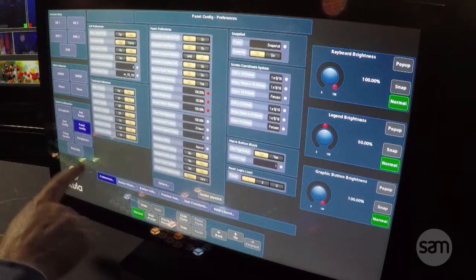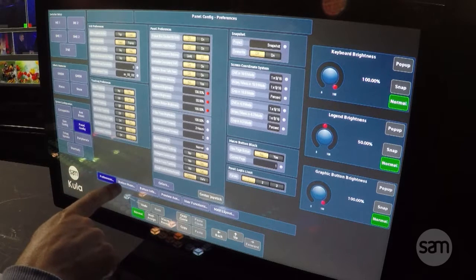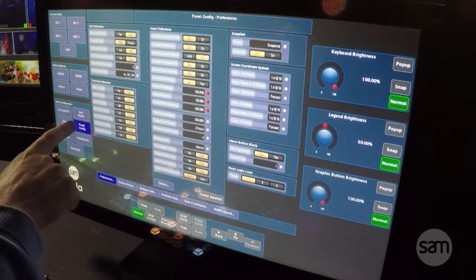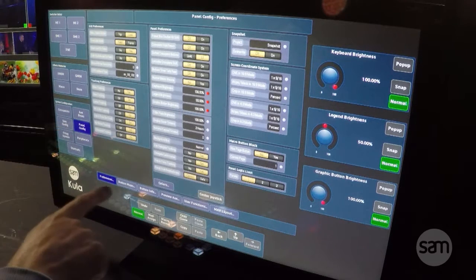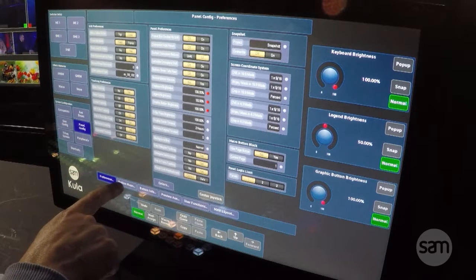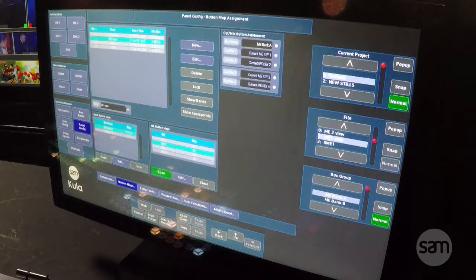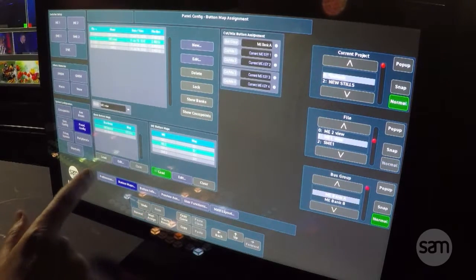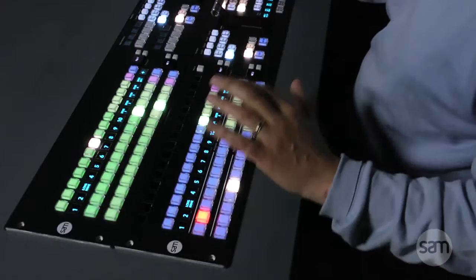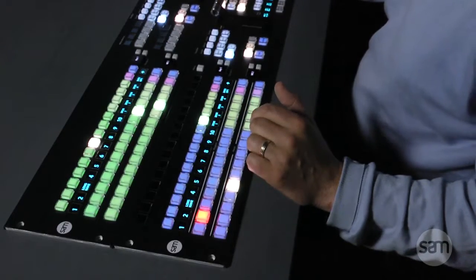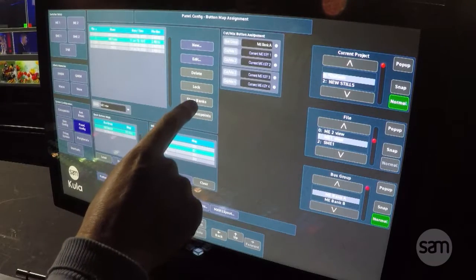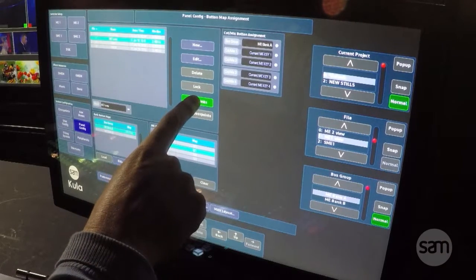Then moving on to button mapping. So PanelConfig, then button mapping — the second button on the bottom. I want to show you first of all how to set up a new button map.